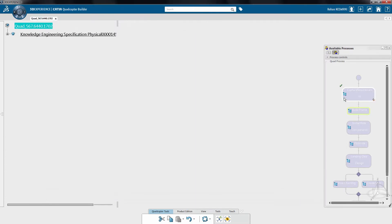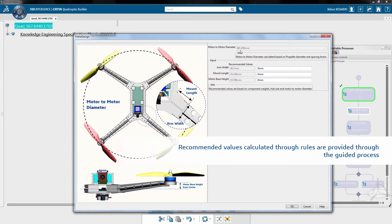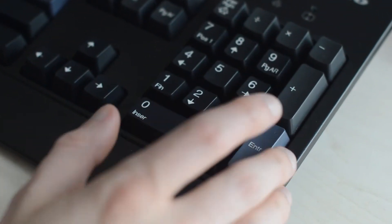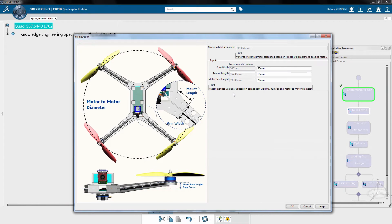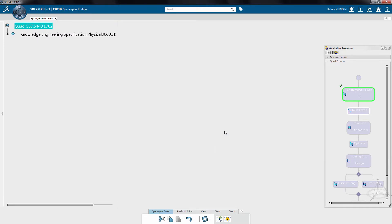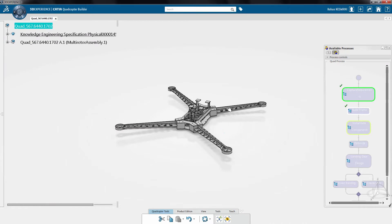Now the designer is guided to build the frame. The designer decides the values for certain critical parameters of the frame. Based on design rules, recommended values with limits are provided as a guide. If the values are out of bounds, rules in the process will automatically introduce the recommended value. These values are provided to the frame template and the sub-assembly with all of its features is built and saved in the database.